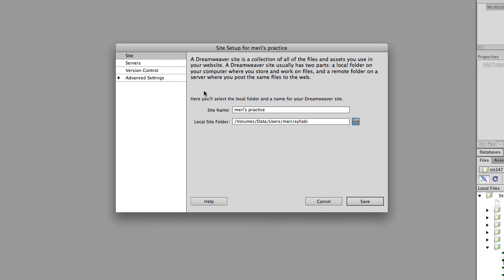The part that you really care about as a student, you can name it whatever you'd like, and your local site folder should be to the site that you have for class. You should have created a folder for your web design class, so you'd point to that.